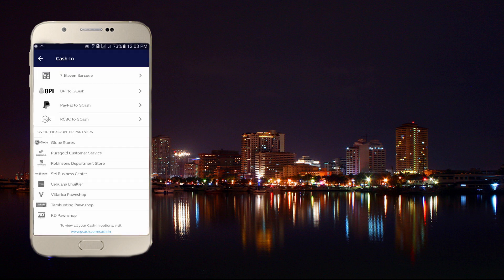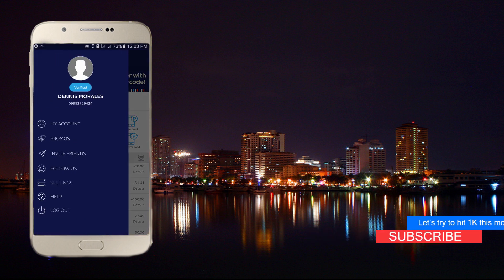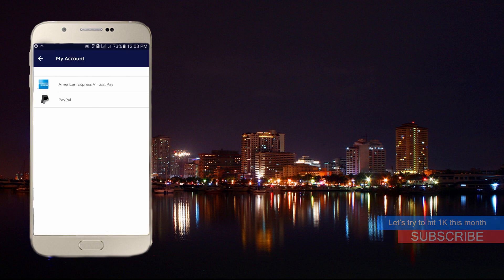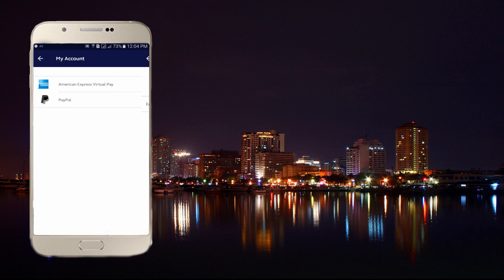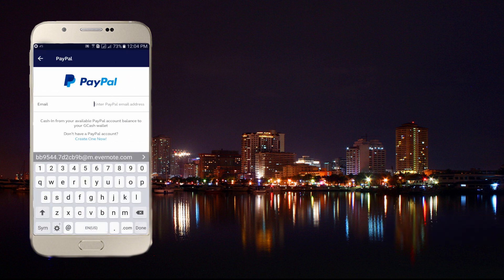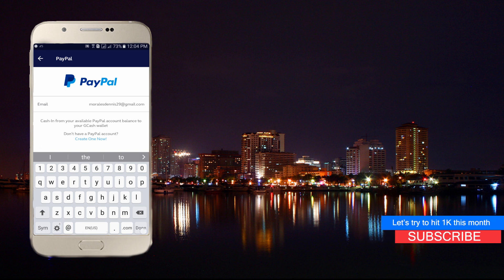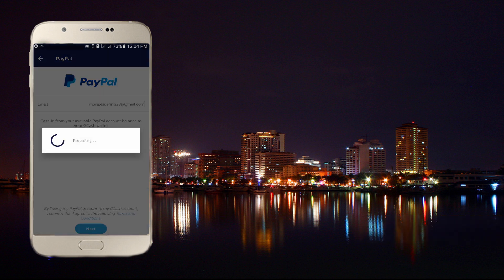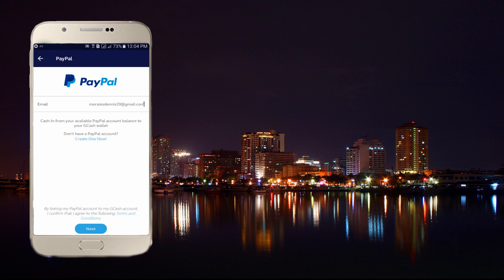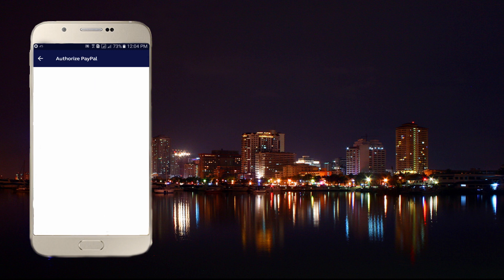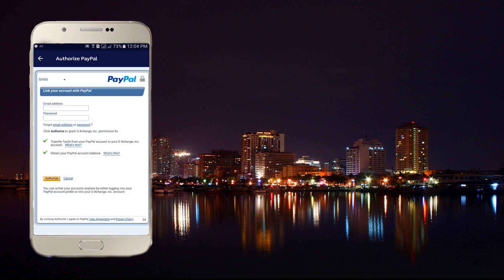First, click on the icon there, then go to 'My Account' and tap on PayPal. You need to put in your email address, then click next. It will lead you to the PayPal login page where you just need to log in with your PayPal account.